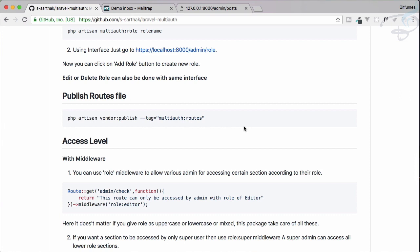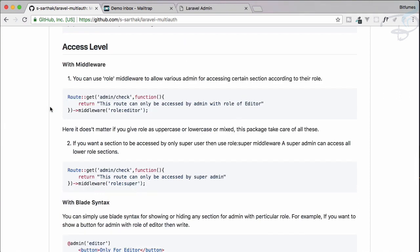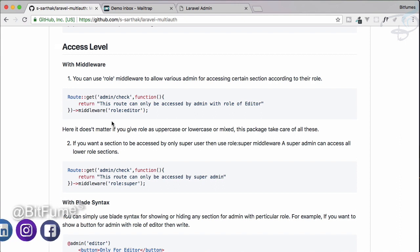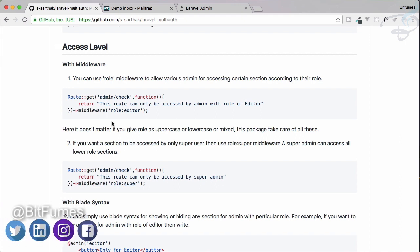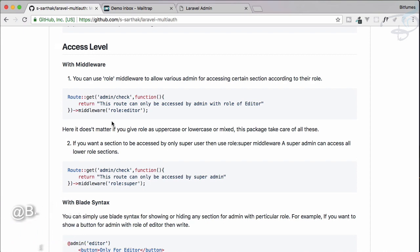In the next episode, we'll talk about access levels and how we can restrict users with roles and permissions. If you have not subscribed, go and subscribe to this channel. Like Bitfumes on Facebook and Twitter. We will meet in the next episode. Till then, goodbye!